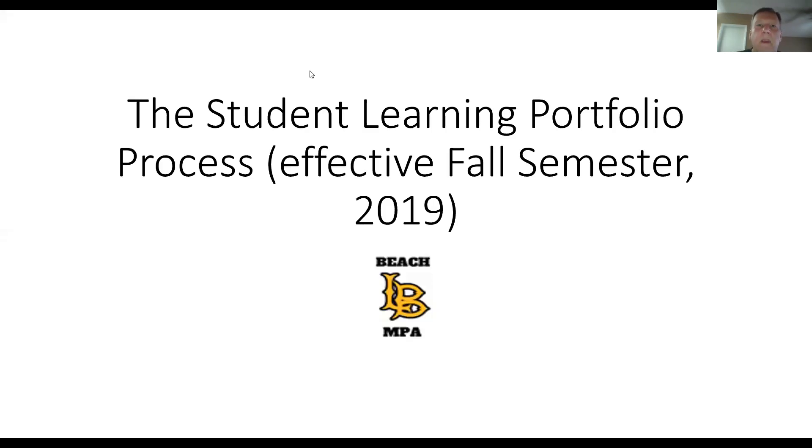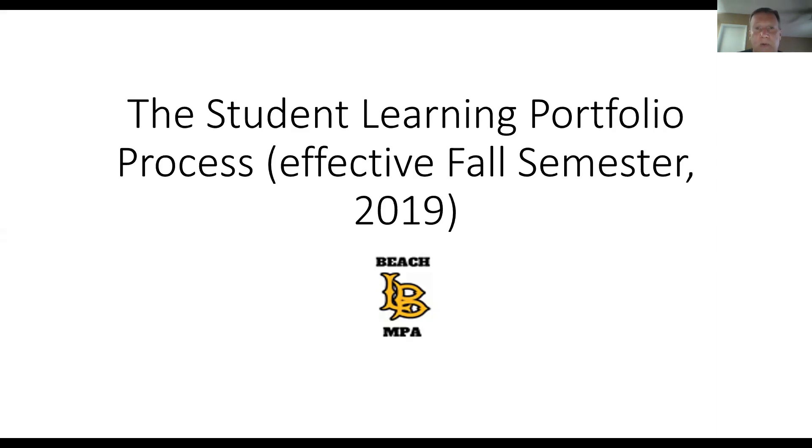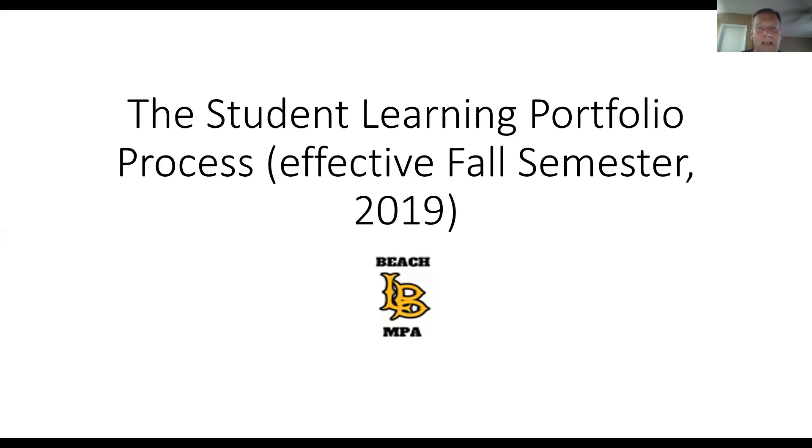Well, greetings everyone, and first off, congratulations on making it to this point in the MPA program where you are ready to complete and submit your student learning portfolio. My name is Dr. Powell. I'm the department chair for the Graduate Center. For those of you who have not met me, I thought I would put together this quick instructional video to introduce you to the portfolio process and also inform you of some changes that become effective in fall 2019.